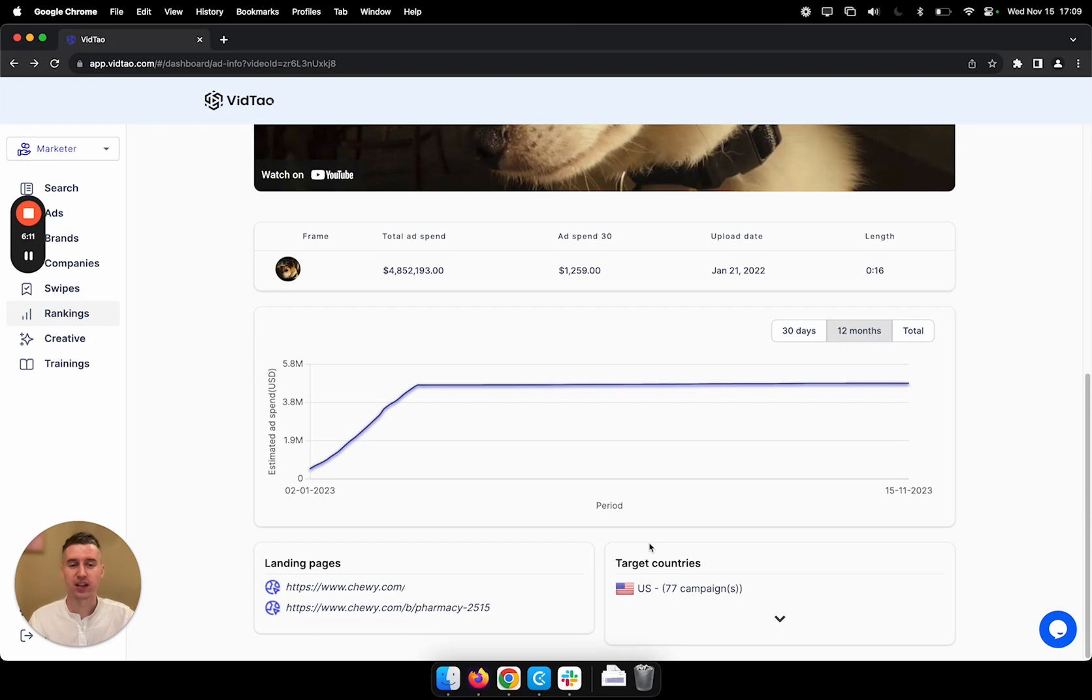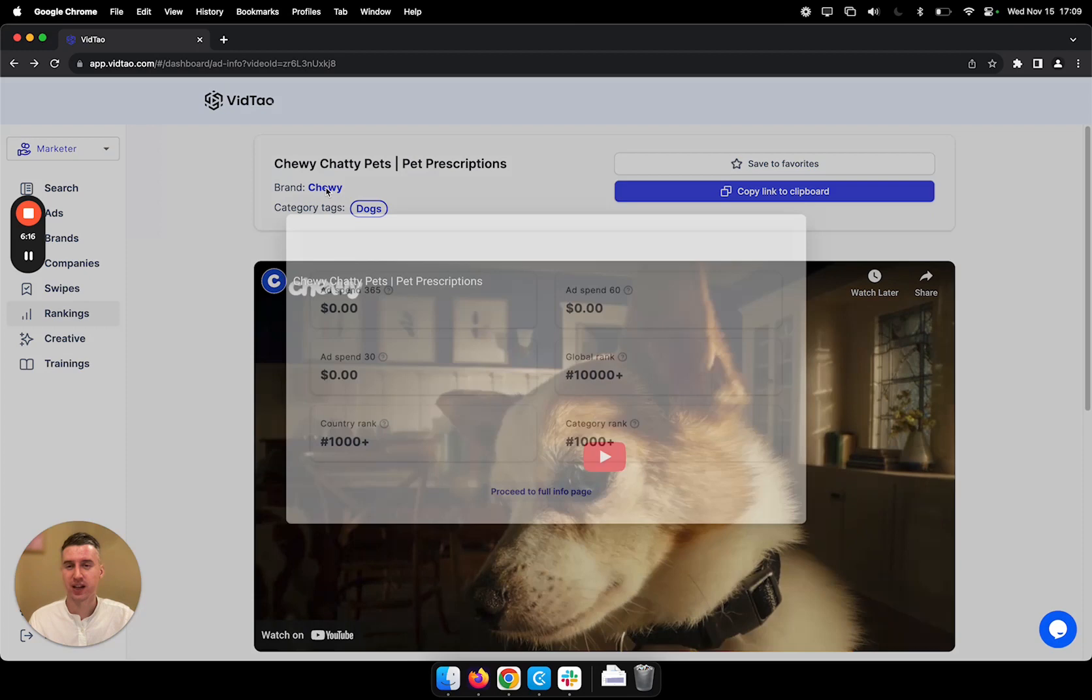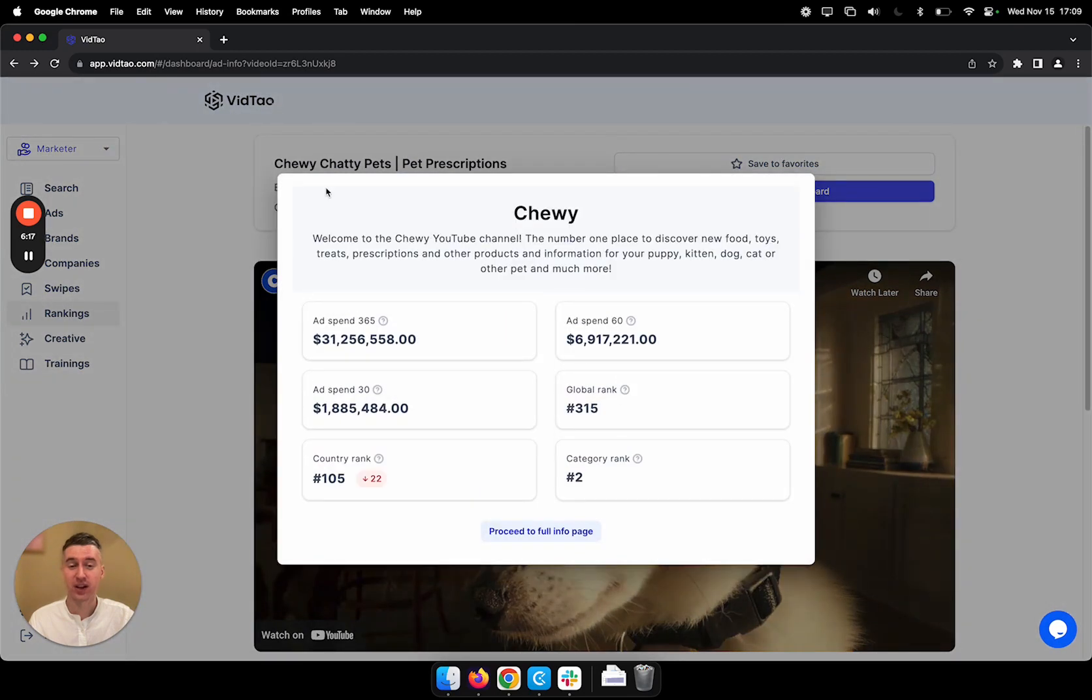Okay, this seems like an interesting brand. Let's have a look. So on top, we can select the brands and get a quick overview of what the brand is doing and the statistics about ad spends and rankings.